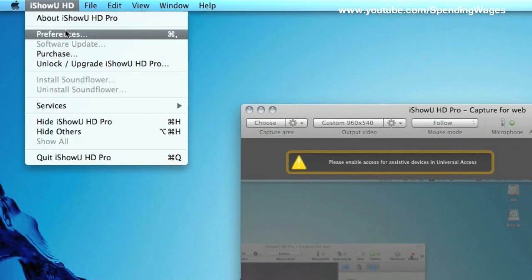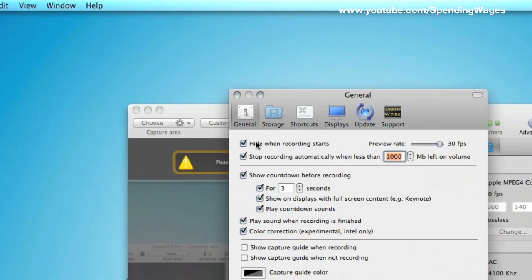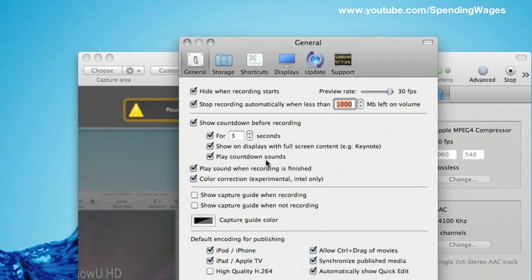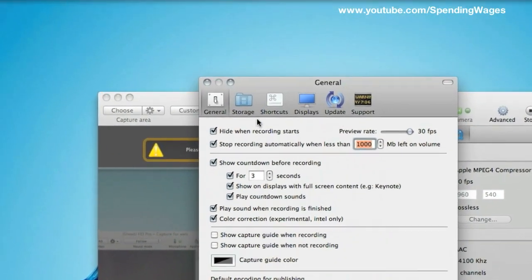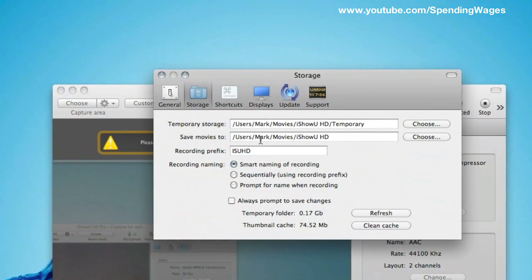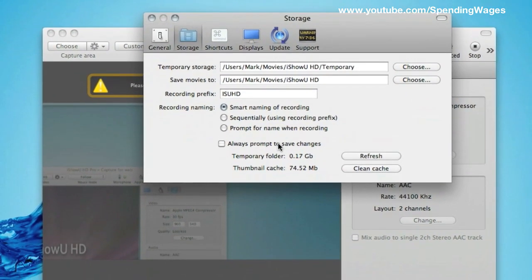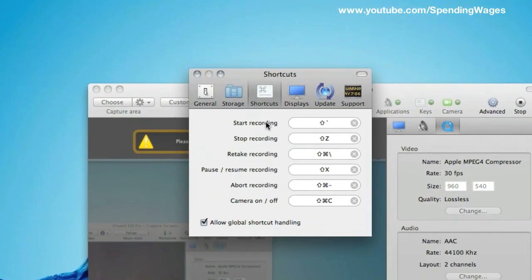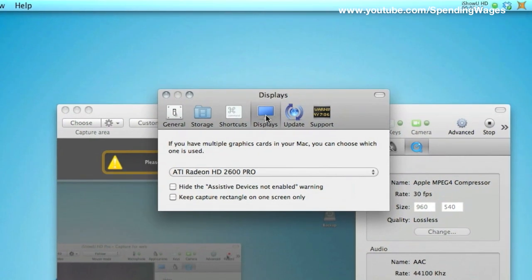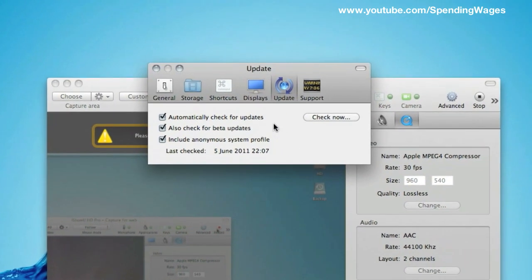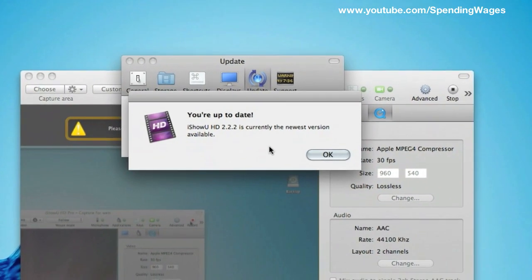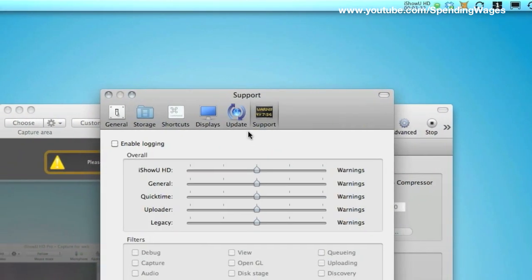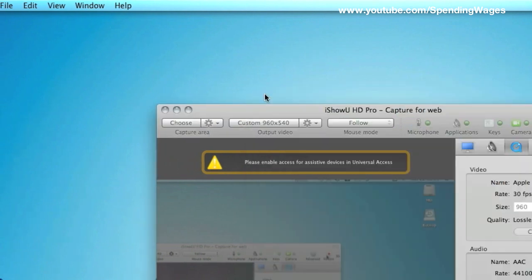First of all we are going to go up and go through some of the preferences. As you can see on the general tab there is an awful lot on here that you can have a play about with but much of this is going to be untouched. I'll show you what the storage tab looks like, again much of this is going to be left untouched. You've got the shortcuts, here you can create your own, you've got the display tab, you've got the update tab, you can check for updates, in fact let's do that now. Checking for updates, you are up to date, that's good. And then you've got a support tab. And that's it for the preferences.